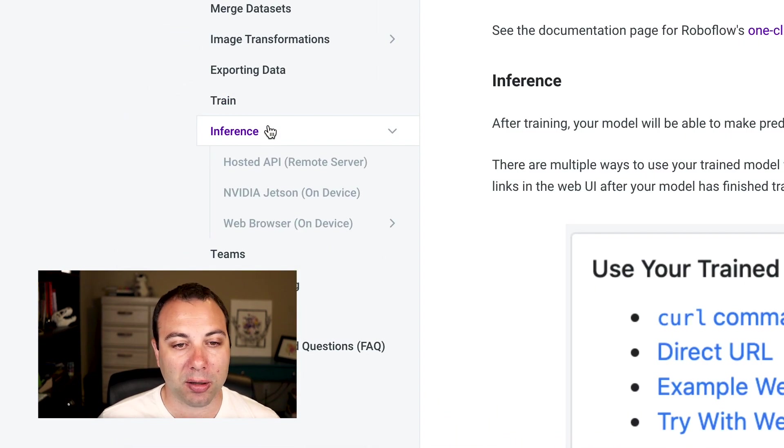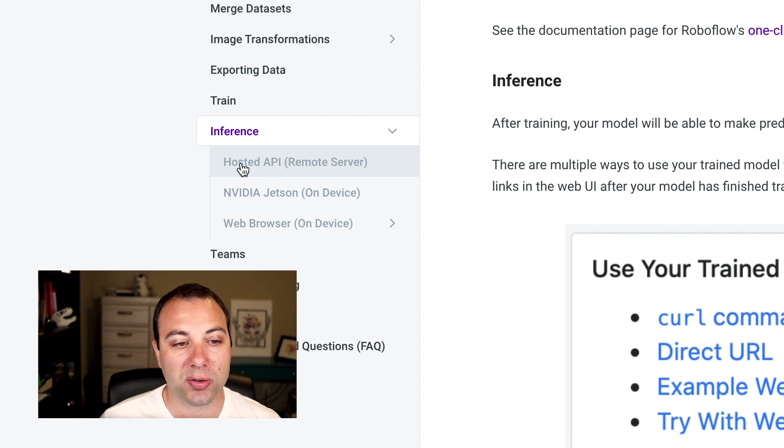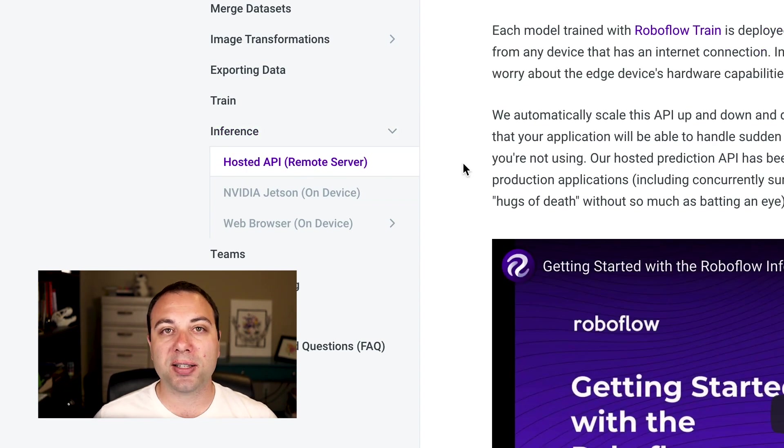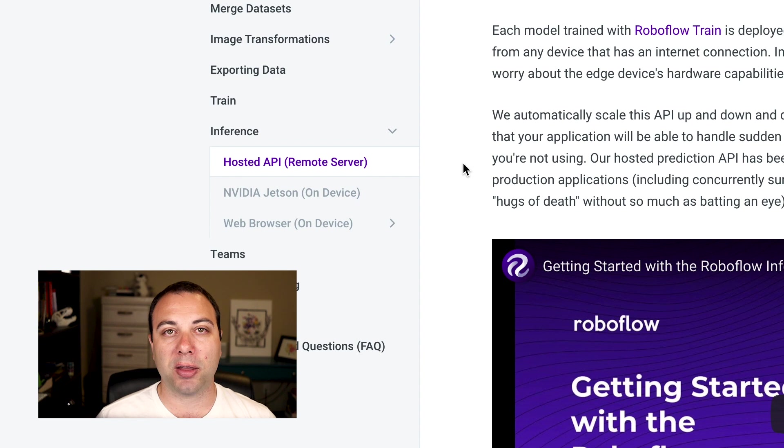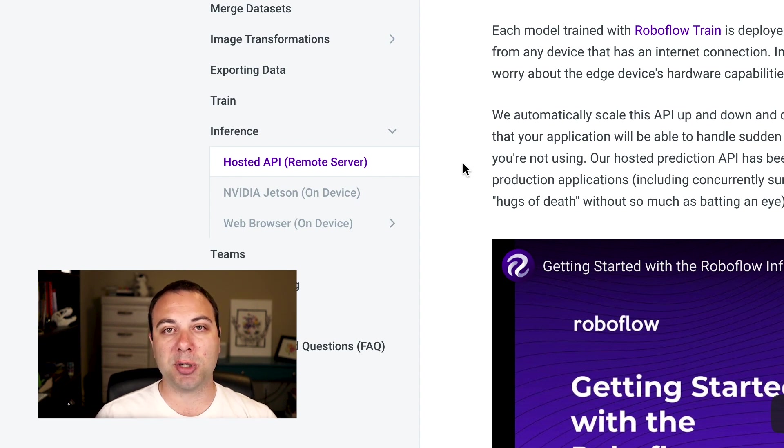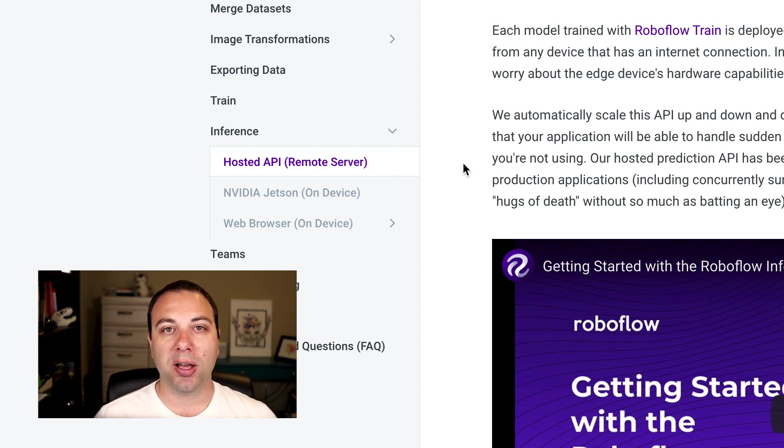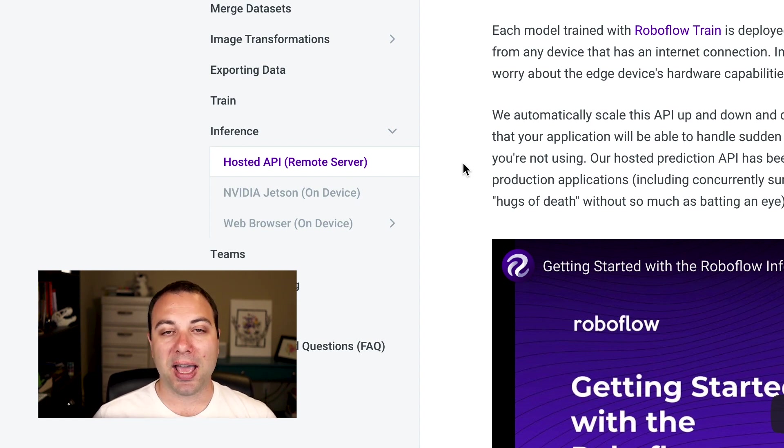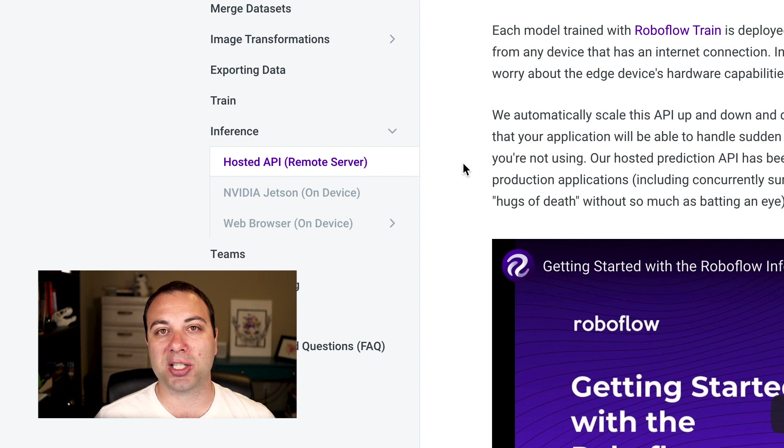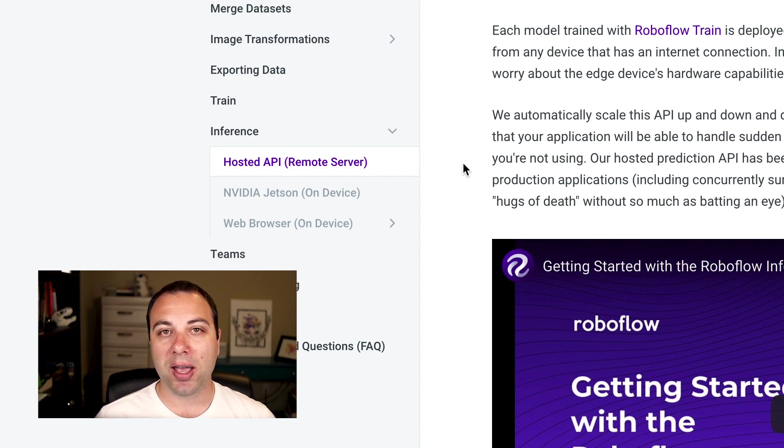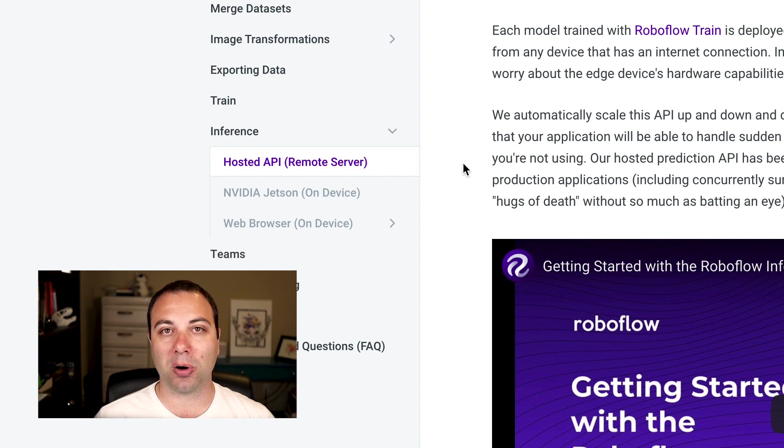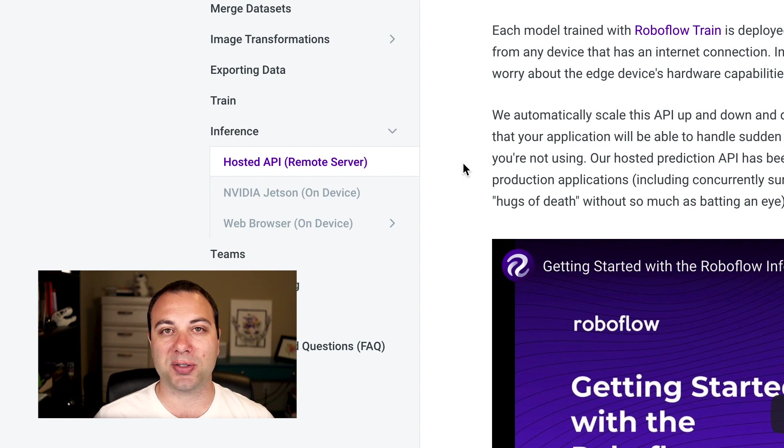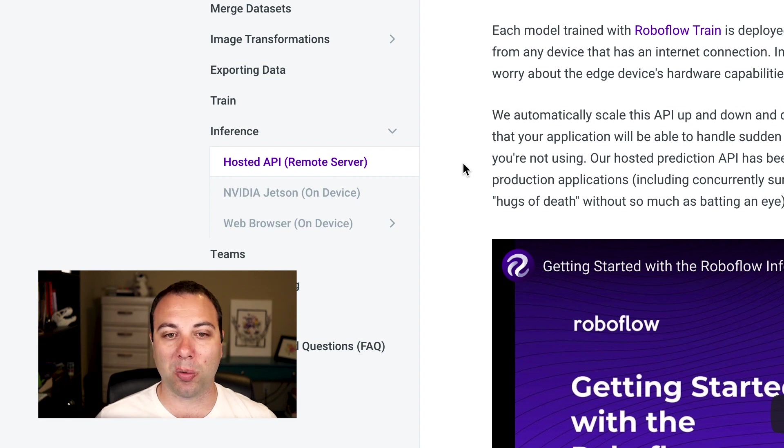Once we're done training the model, then we are going to use the hosted API, which is an infinitely scalable API that we create on our servers where you can pass in an image and get back predictions from your model. This is actually pretty cool because it can scale up to infinity. In fact, we had one of our projects featured on the front page of Hacker News and Reddit at the same time a couple weeks ago. The inference server performed wonderfully. It didn't skip a beat. It didn't even seem to notice that it was on the front page of Hacker News. Everything stayed up and running, and it worked great.